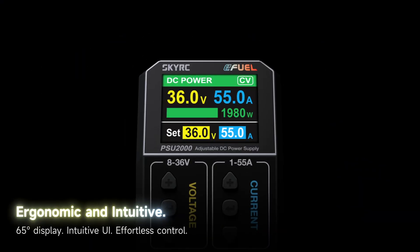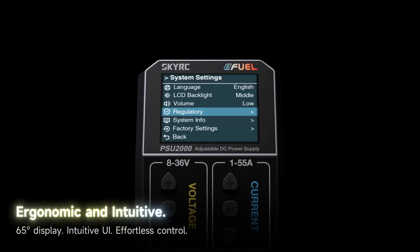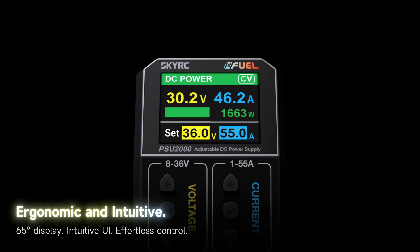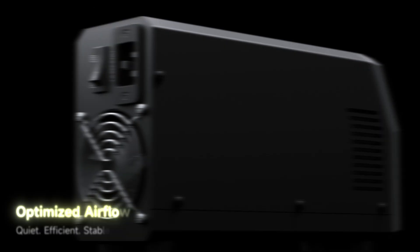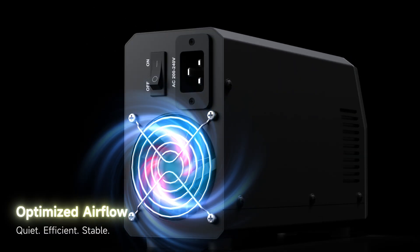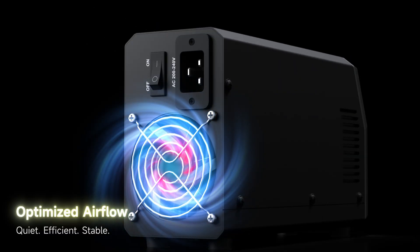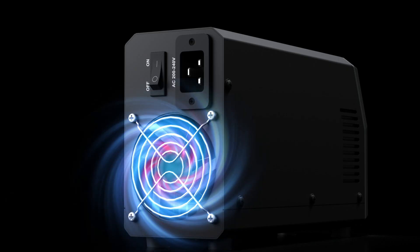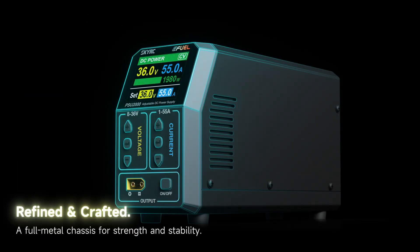Ergonomic and intuitive. Optimized airflow. Refined and crafted.